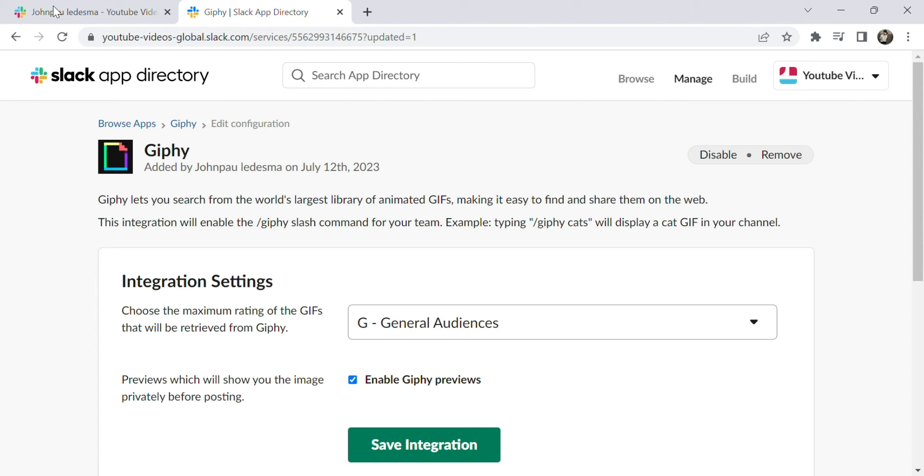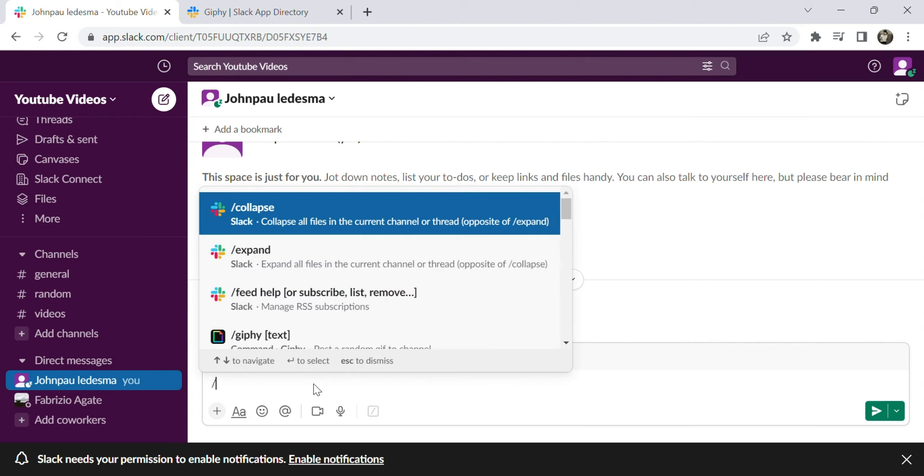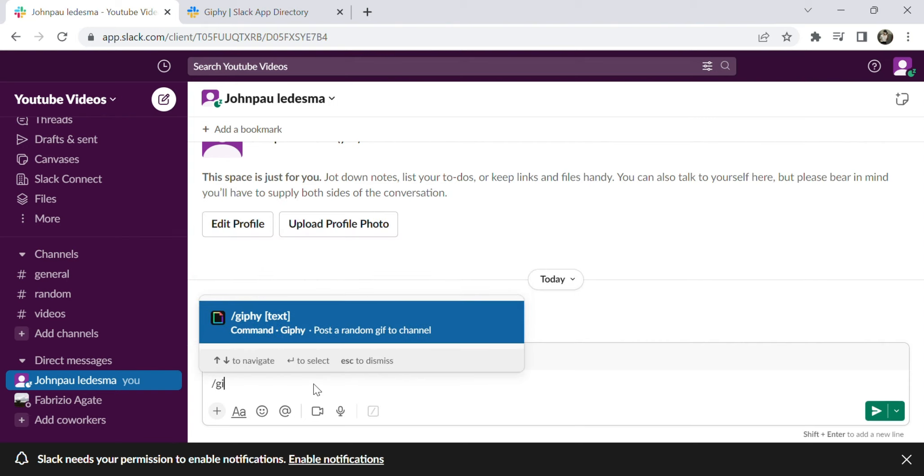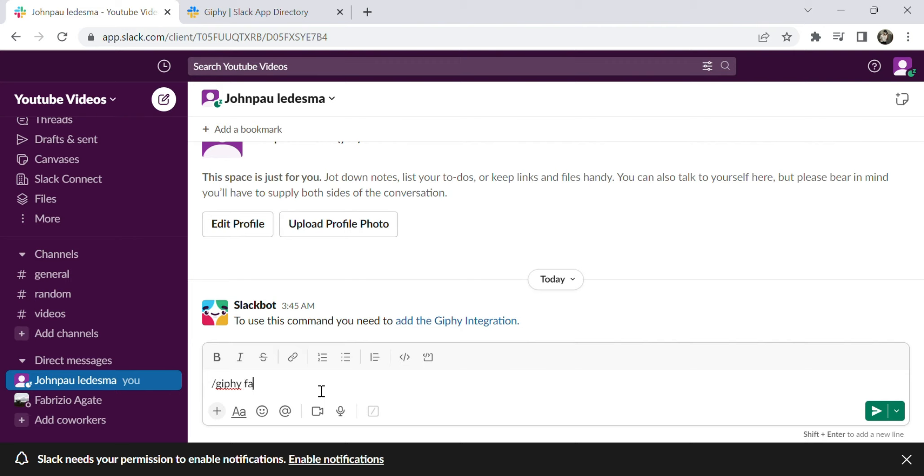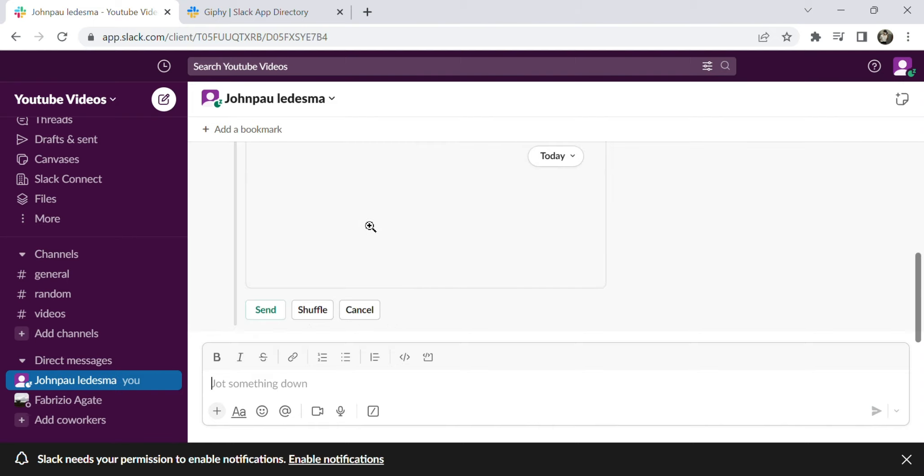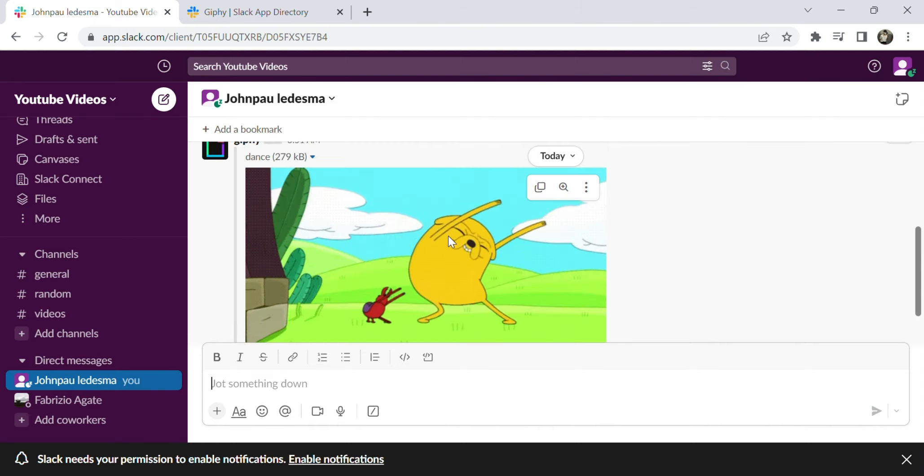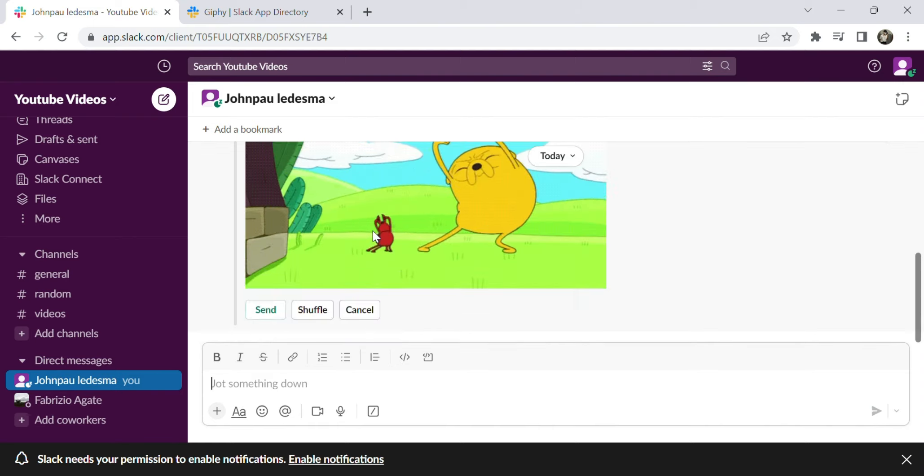Let's go back to Slack and test if the Giphy works. For example, type slash Giphy dance. And here, we have successfully sent a Giphy.